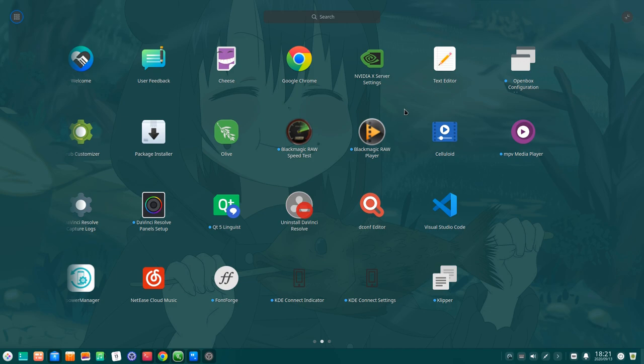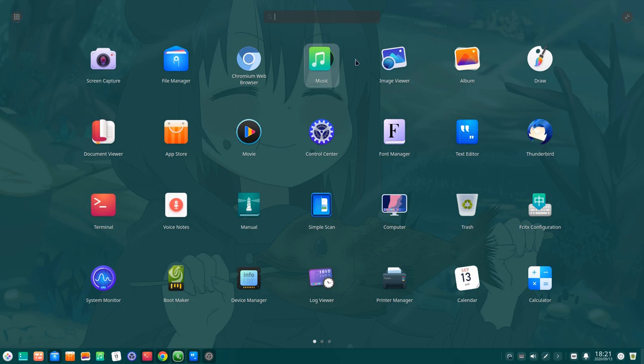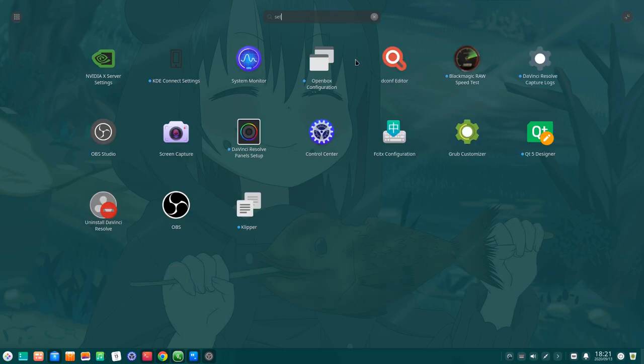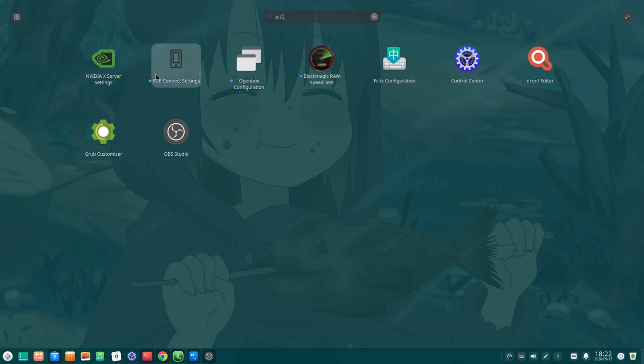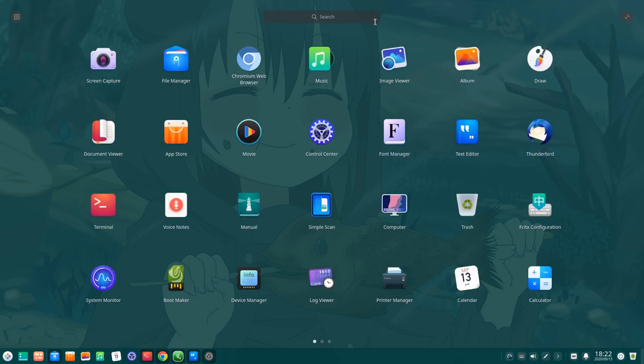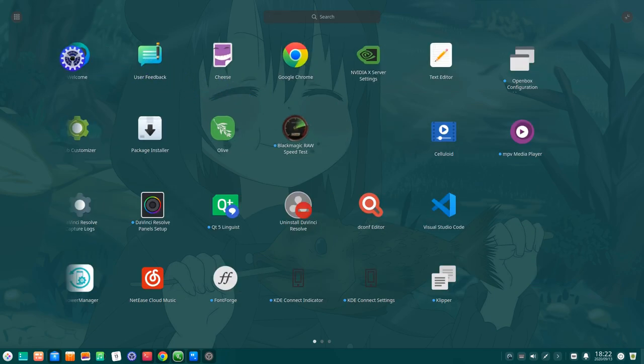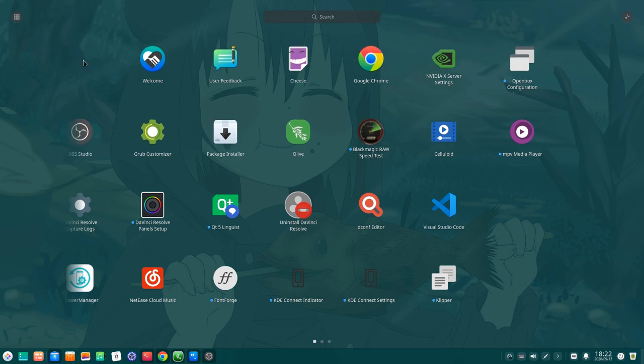One more thing is what's happening with the search. For example, and I have used the same example also on Deepin 15, if we search for settings, instead of getting Deepin settings as first result, we even get the black magic raw speed test before. I'm not sure how Deepin sourced the results, but even if I move settings icon on the very top of the first page, it won't work.